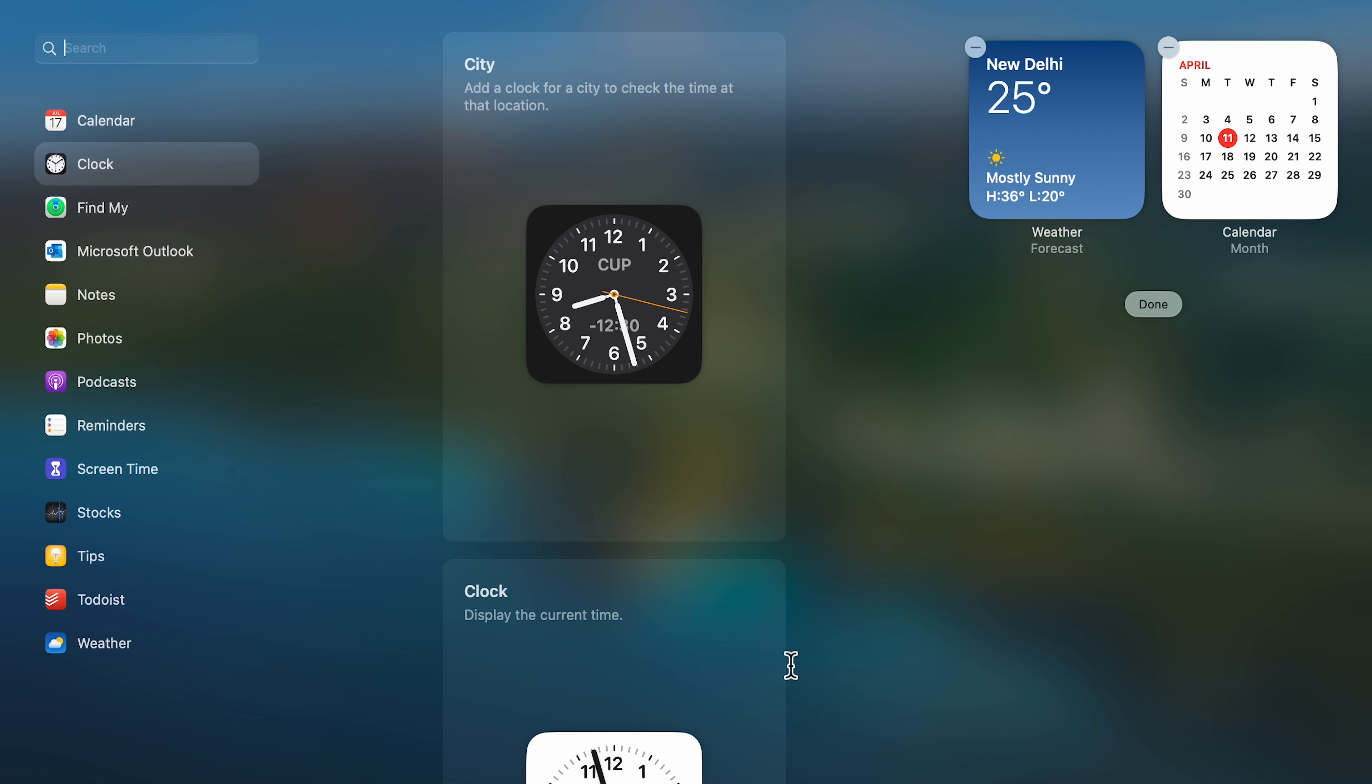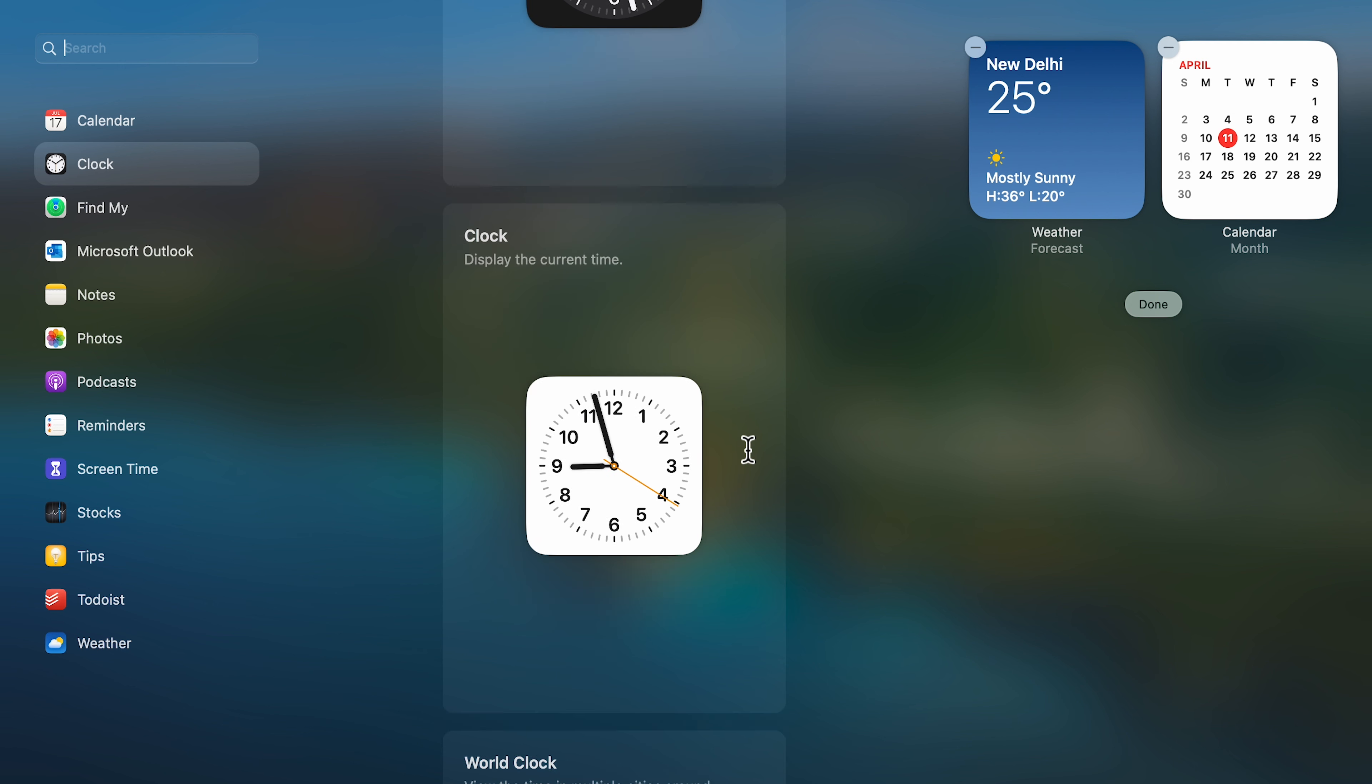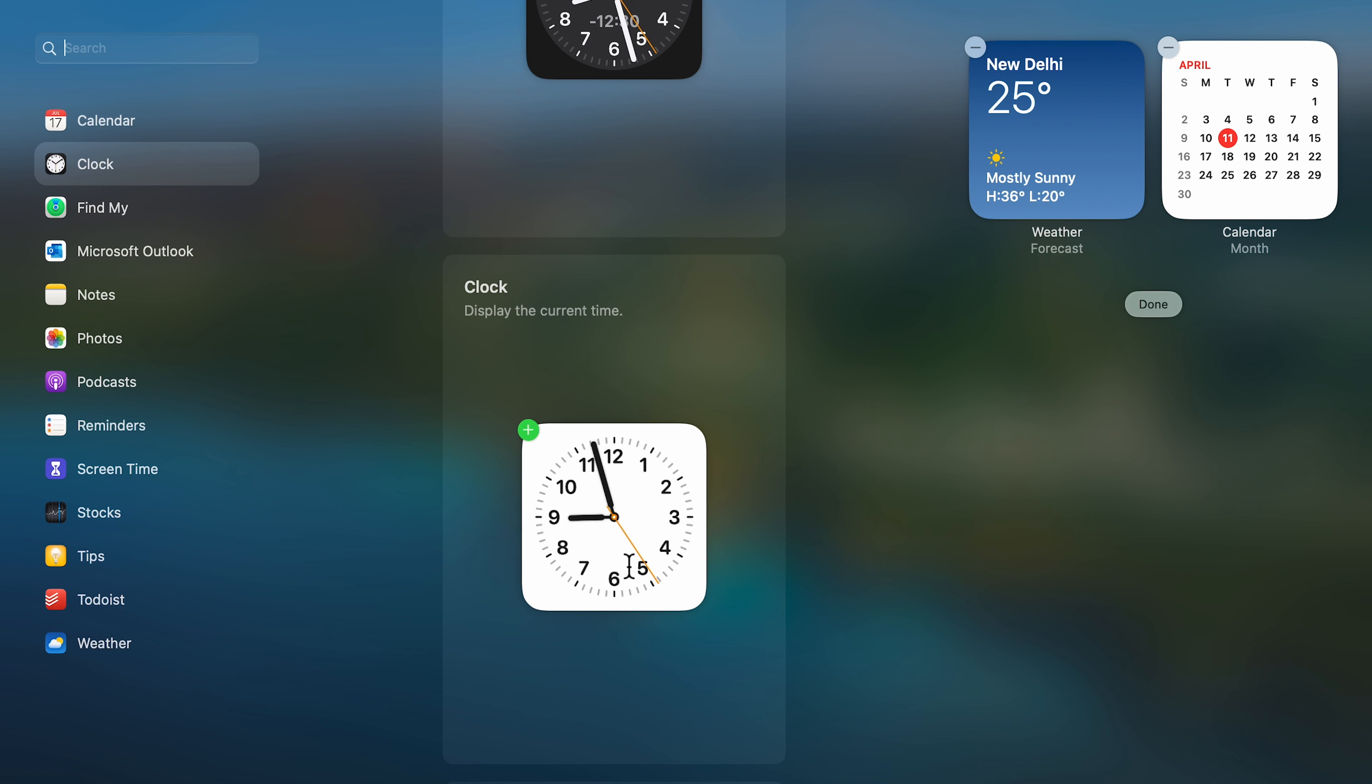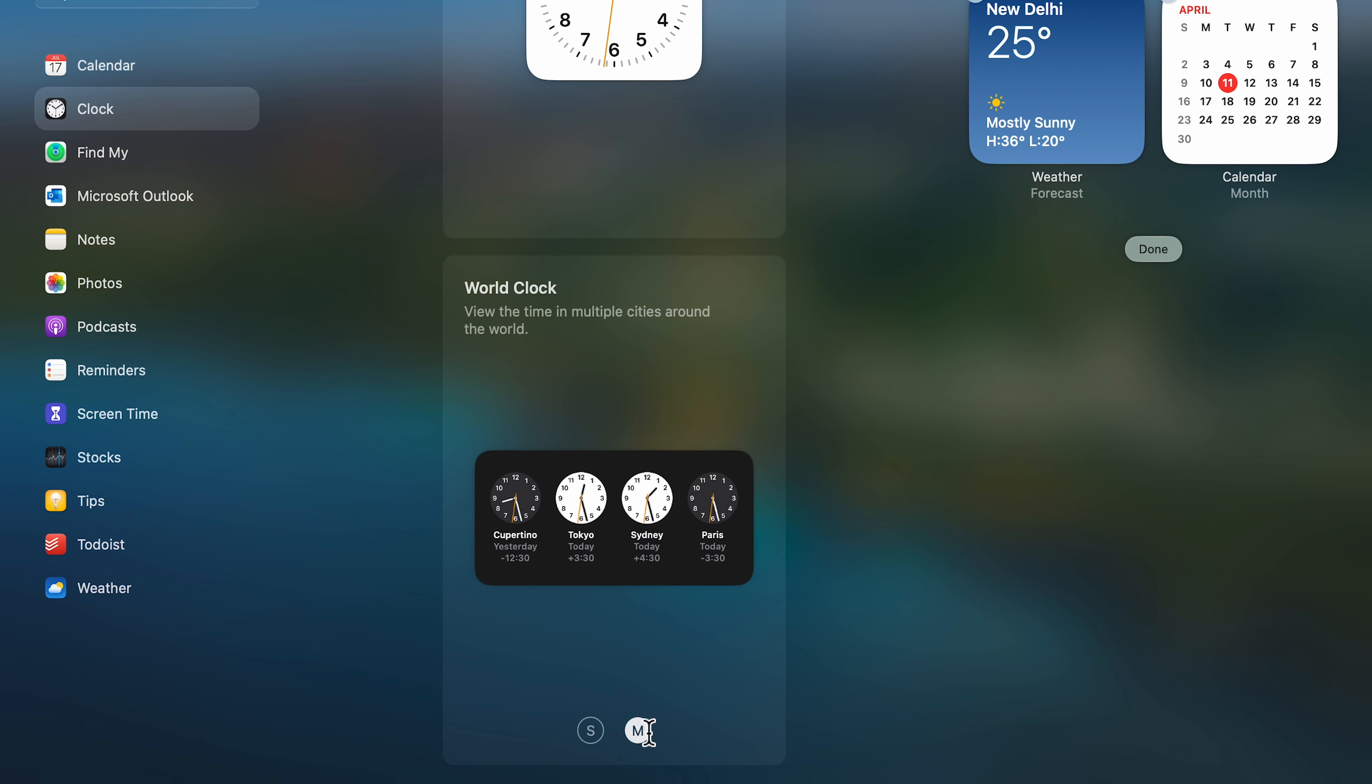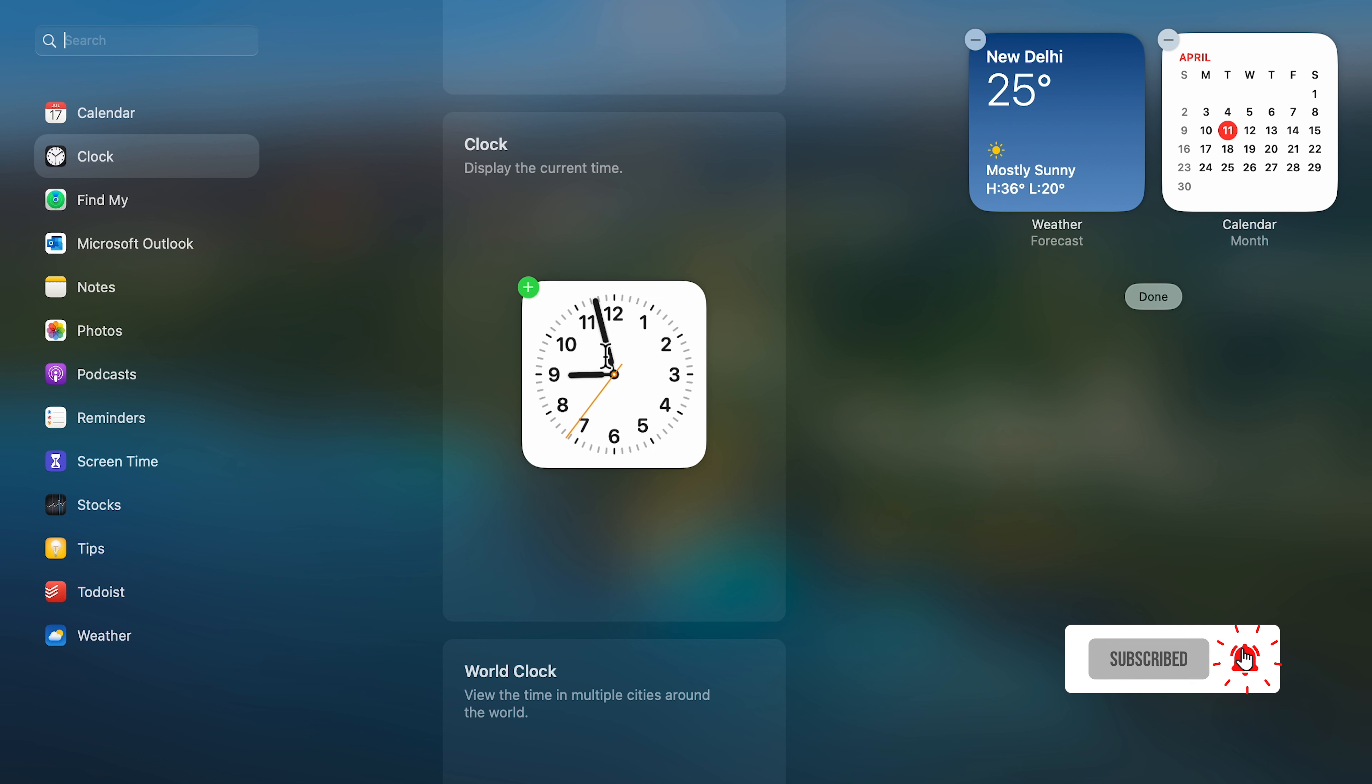Once you select clock, you can find all the widgets available for clock. There's this particular widget, the second one, and the last one is world clock. There are two options: S and M. You can see what the interface will look like.